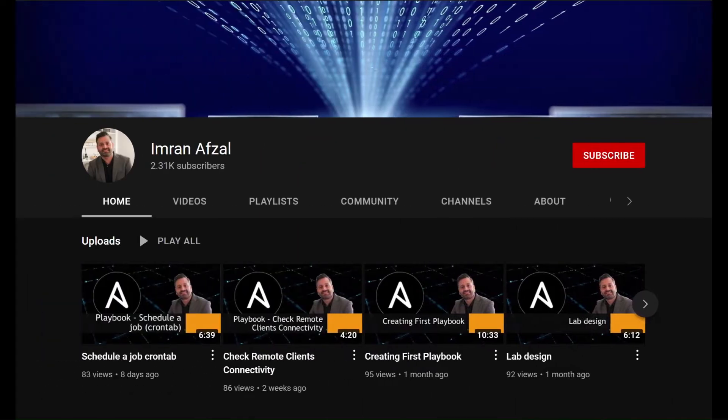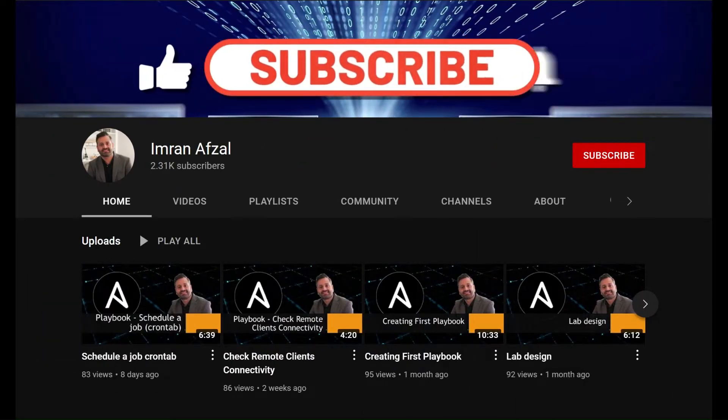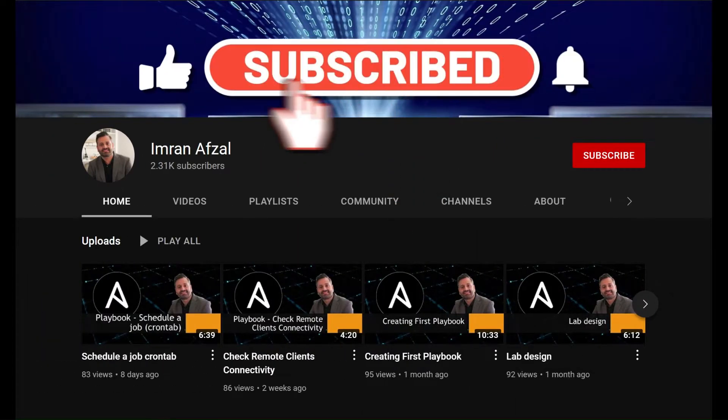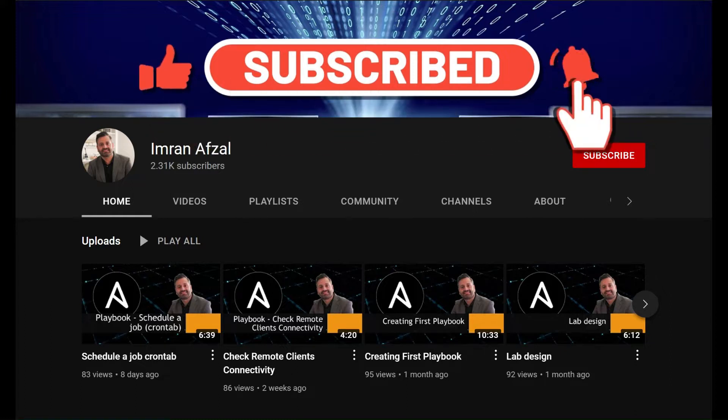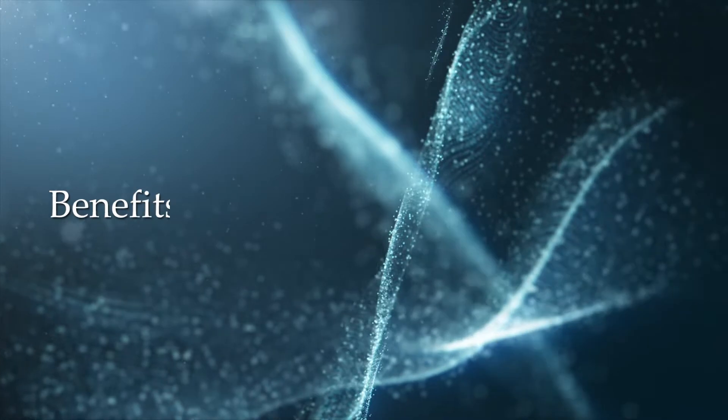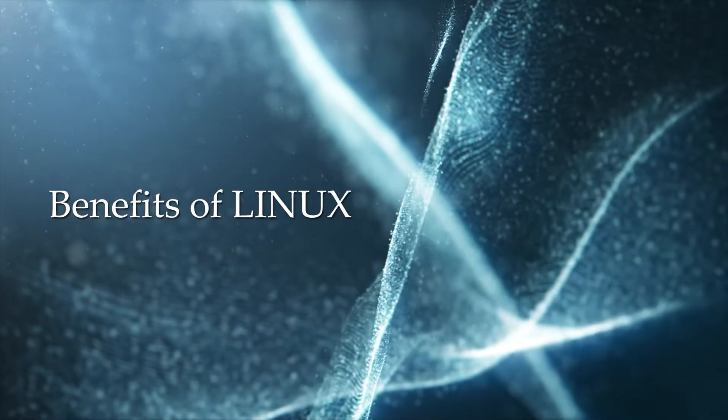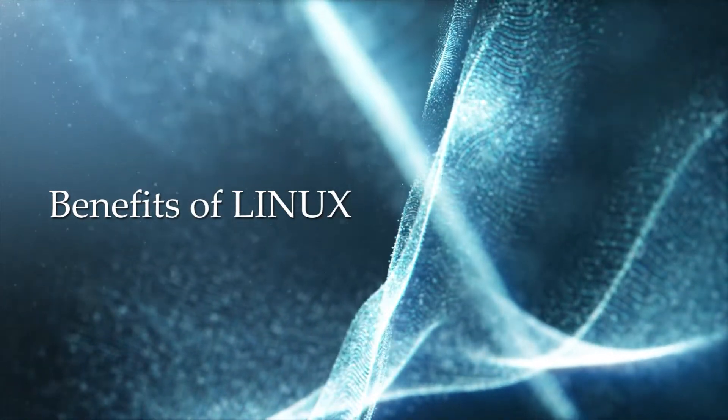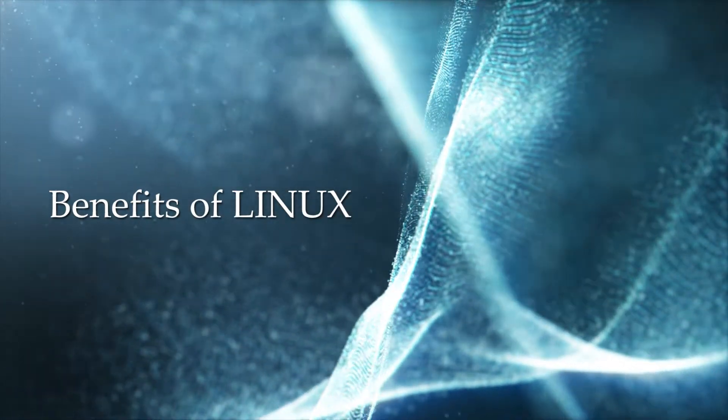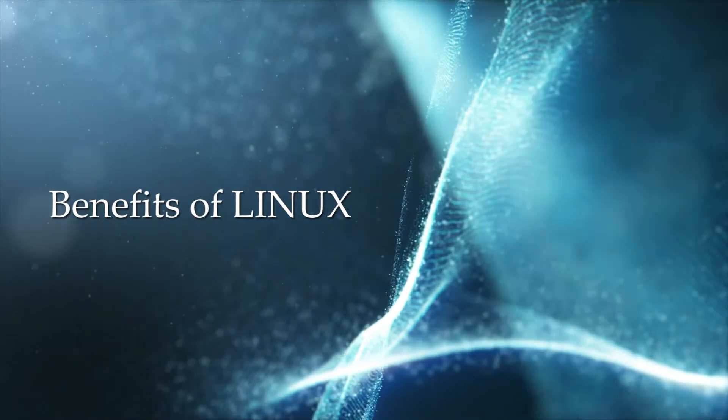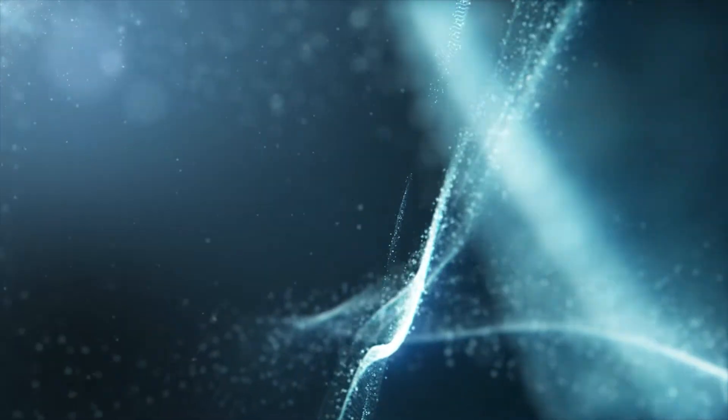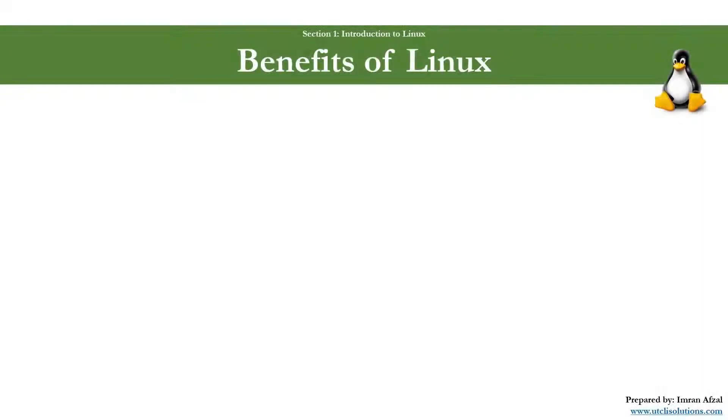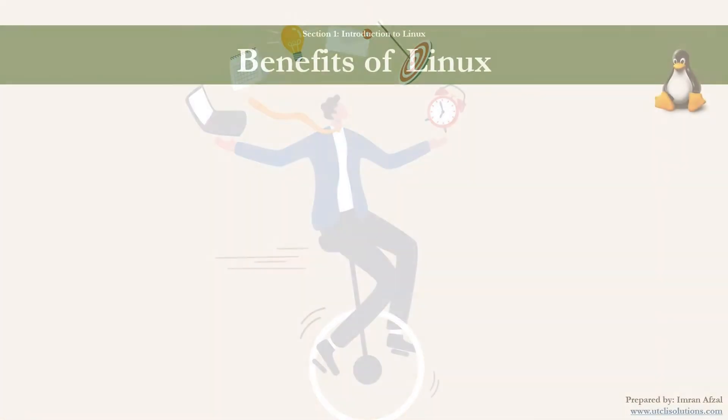Please don't forget to subscribe to my channel and click that like button if you like my video, and click on that notification bell. Thank you. In this video, we are going to cover the benefits of Linux.